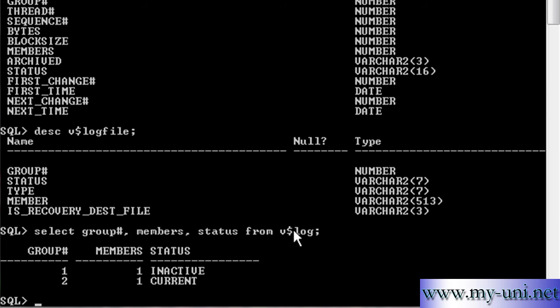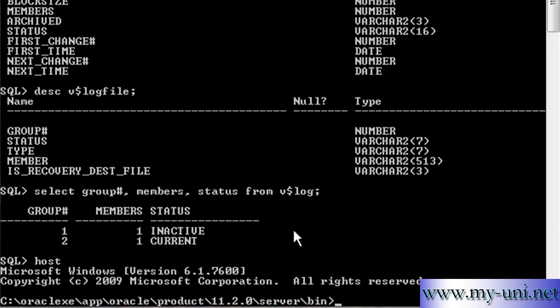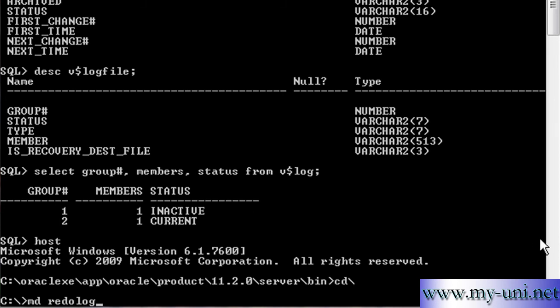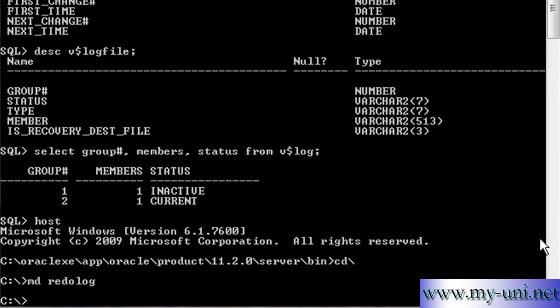So what I'll do, I'll go to the operating system and I'll go back to C drive, cd backslash, change directory, and we are on C drive. So I'll create another directory, I'll say md, this is how you create a folder with the help of command prompt, make directory md, and then we'll say redo log. We want to create another group and we want that group to be a part of our architecture.